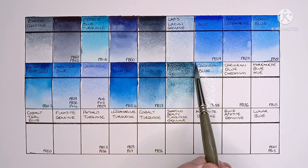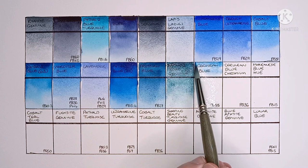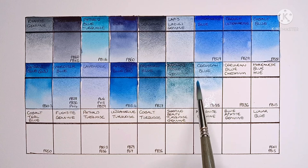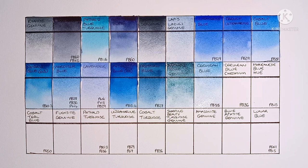And next we have Cerulean Blue, PB35. I don't usually like PB35 Cerulean Blues, but this one's actually quite nice. Seems a bit cleaner than most other brands I've tried.